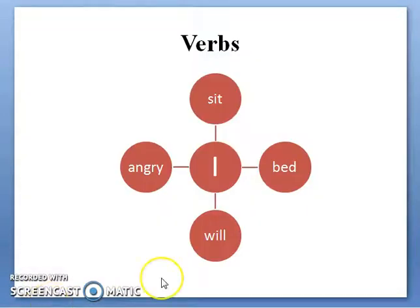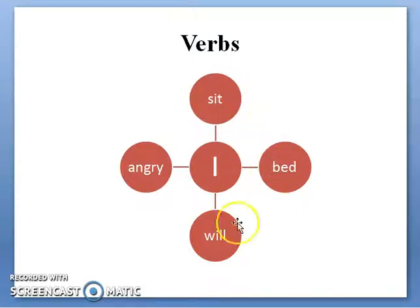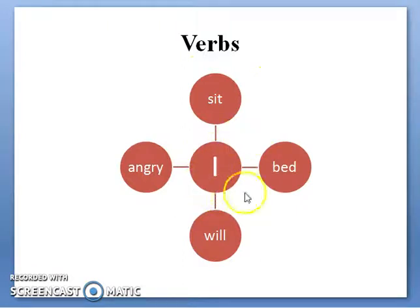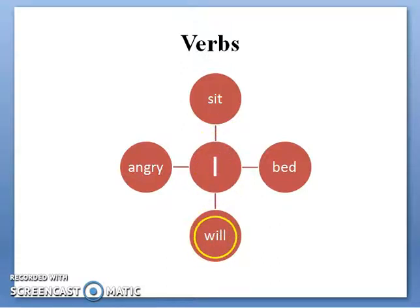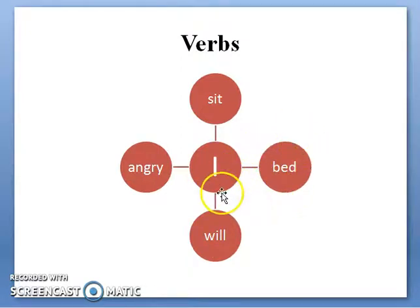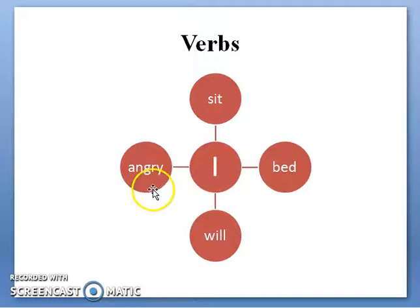Next one is verbs. Here's a tip to find your verbs: write the word 'I' in the center and write as many words as you can around it. Whatever sounds good with 'I' will be your verb. For example, I sit and I will — sit and will are both verbs. But we can't say 'I bed' because bed is a noun. We can't say 'I angry' — we say 'I am angry', so angry is your adjective. This is how you can find your verbs.